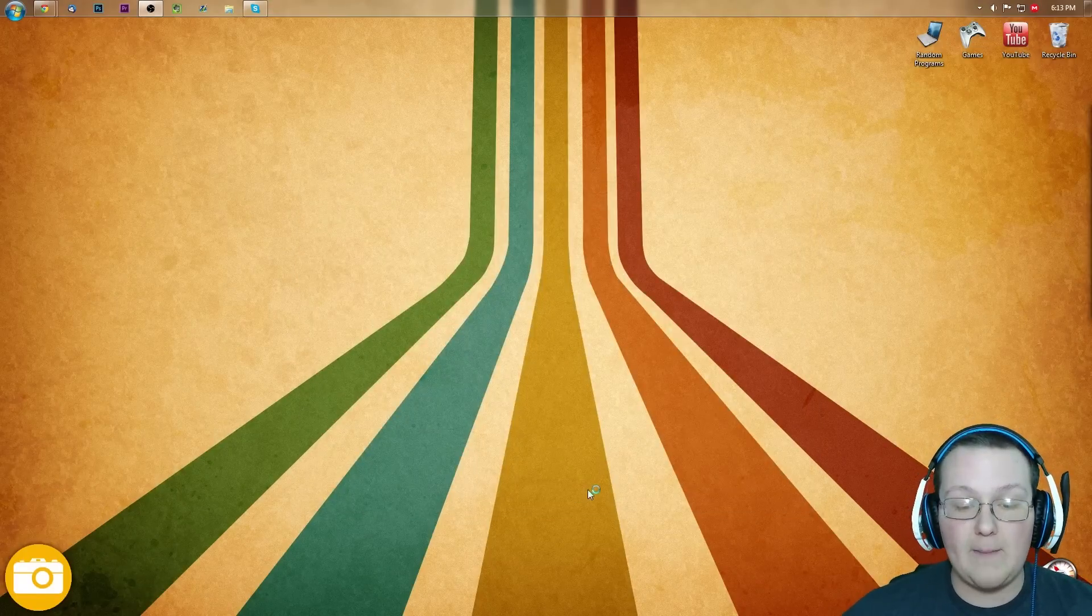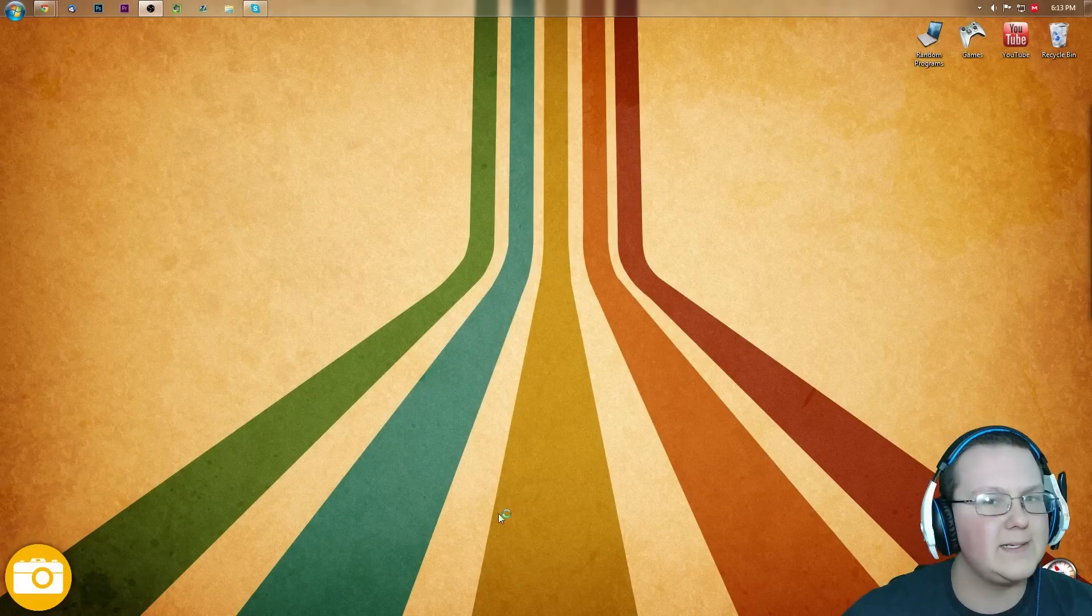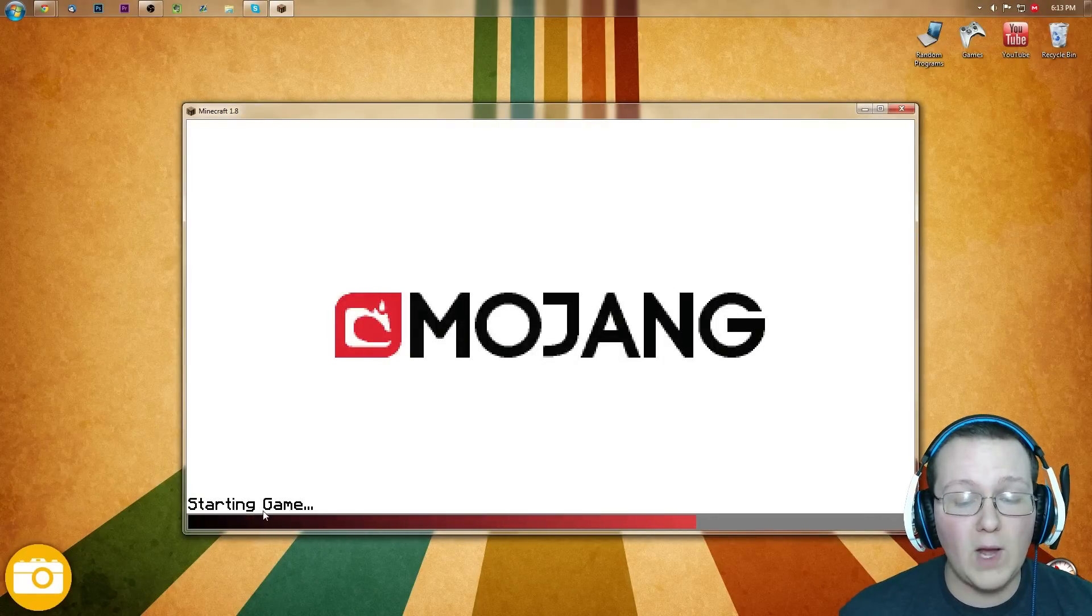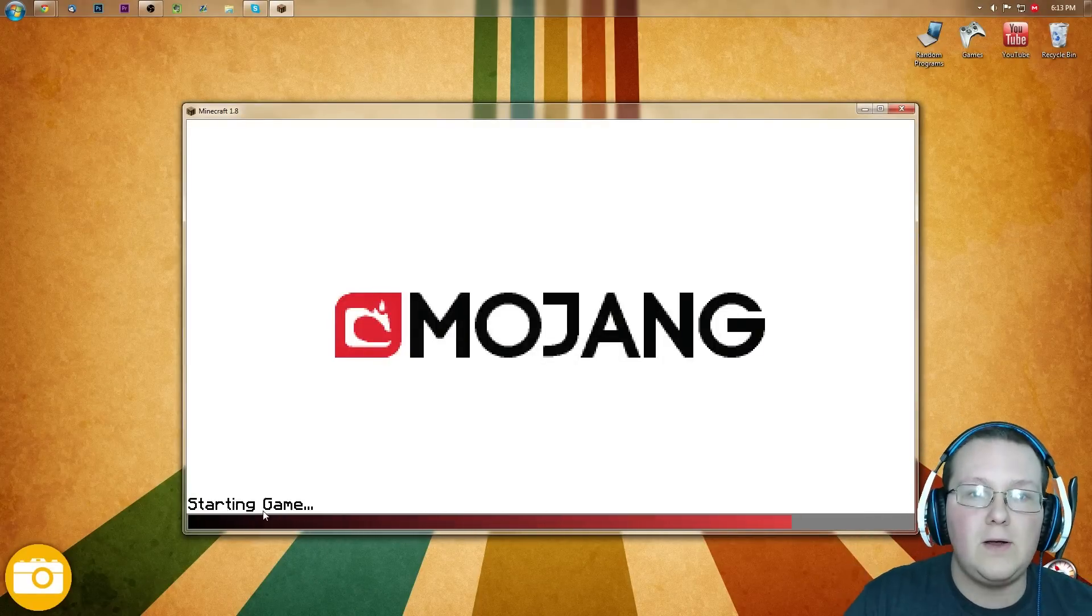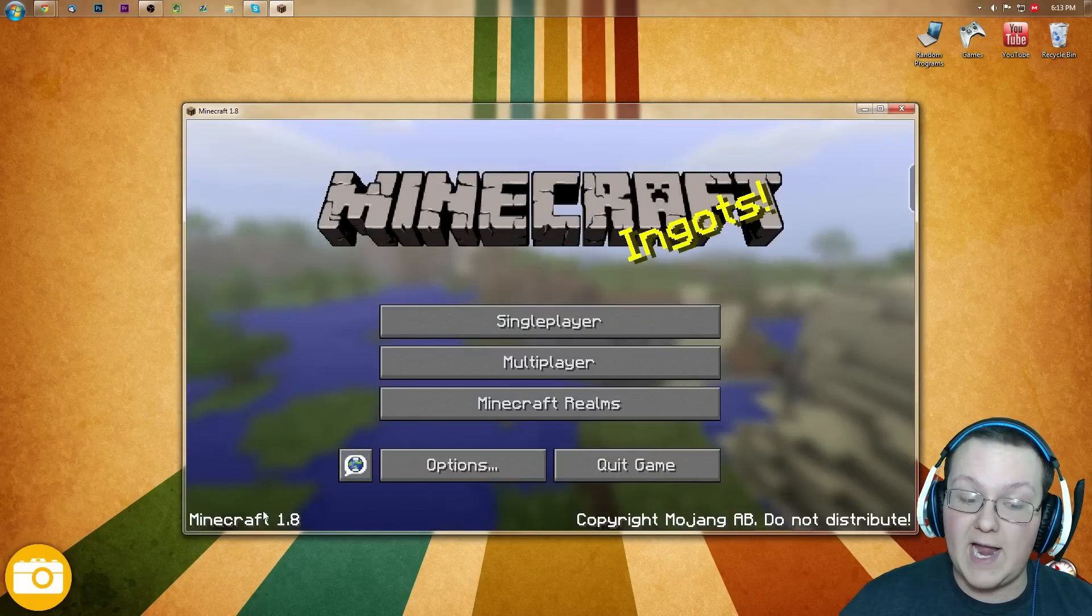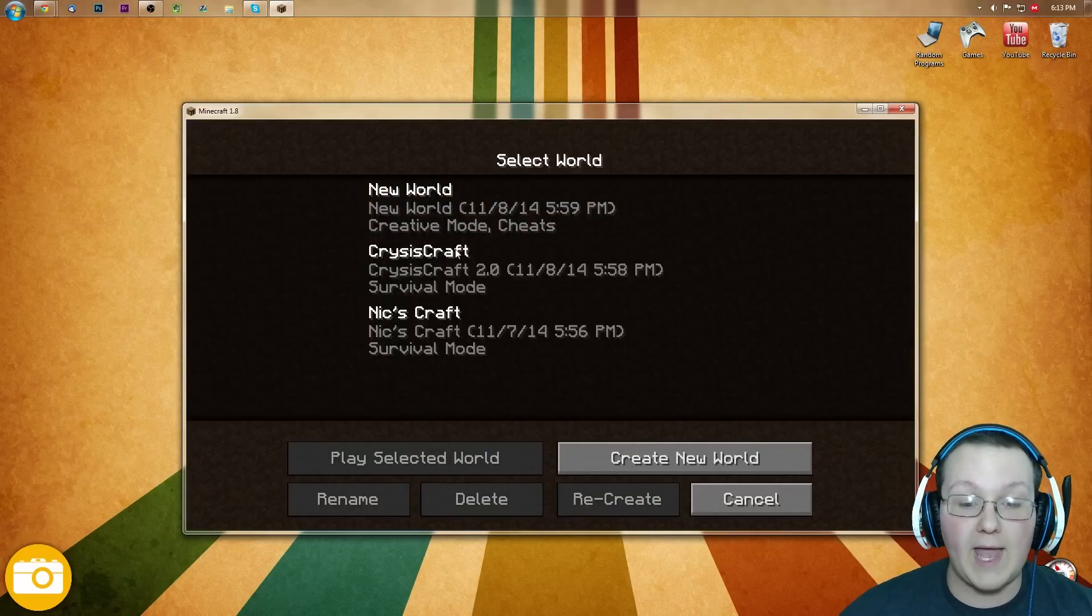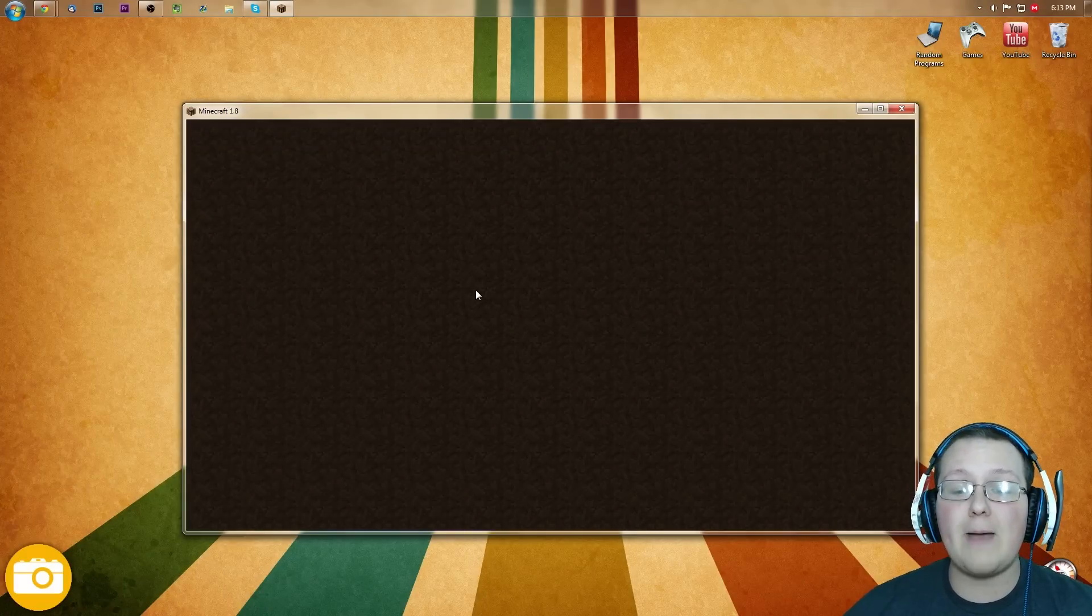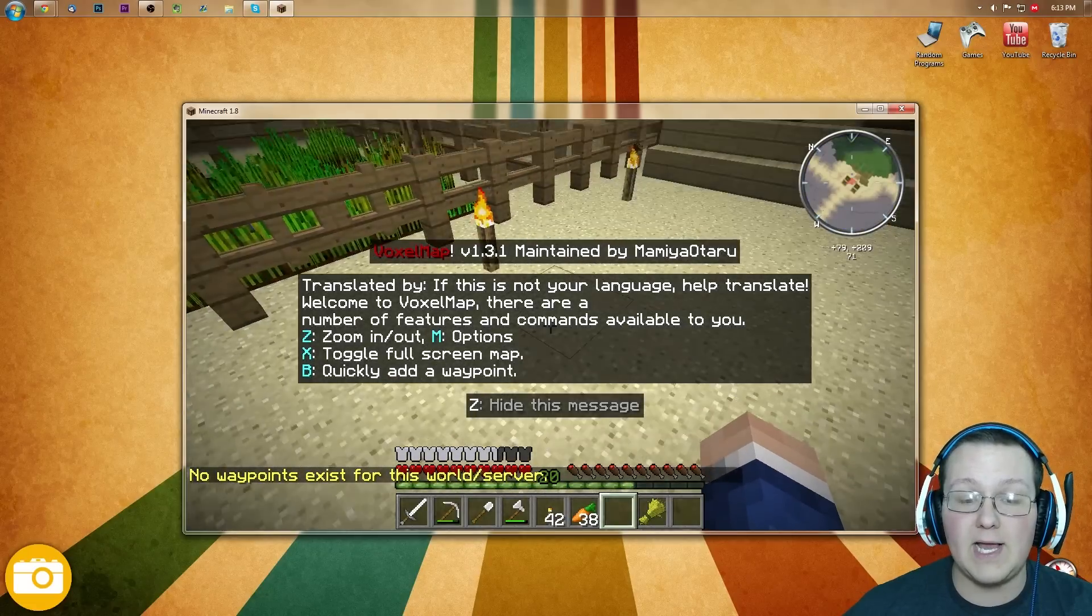It's now going to start up, and you're going to notice something a little different on the startup screen that's not normally there, and that is this starting game. Now, if we watch this close, we'll be able to see it says Voxel, right? Did you see it? It was quick! It was quick, but it was there. And that means it's successfully installed, but just to prove it to you guys, we can go ahead and open up a survival world real quick, and I will show you the minimap up and running in Minecraft 1.8.